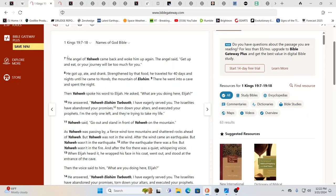Yahweh was not in the wind. And after the wind came an earthquake, but Yahweh wasn't in the earthquake. After the earthquake, there was a fire, but Yahweh wasn't in the fire. And after the fire, there was a quiet whispering voice. When Elijah heard it, he wrapped his face and his coat went out and stood at the entrance of the cave. Then the voice said to him, what are you doing here, Elijah? And then he answered again, Yahweh, who is an Elohim. This is Sabaoth.